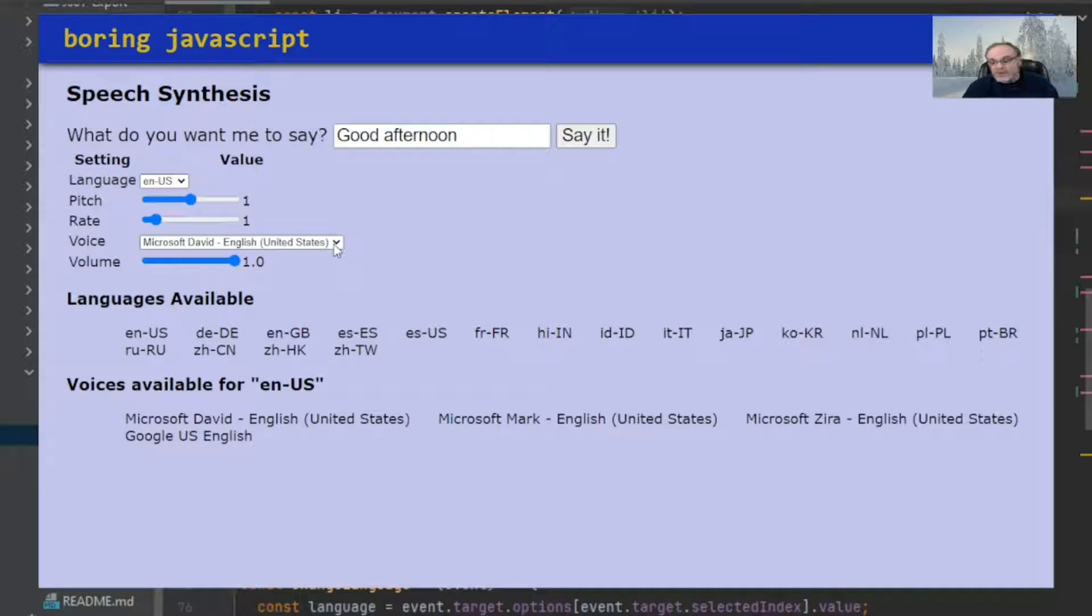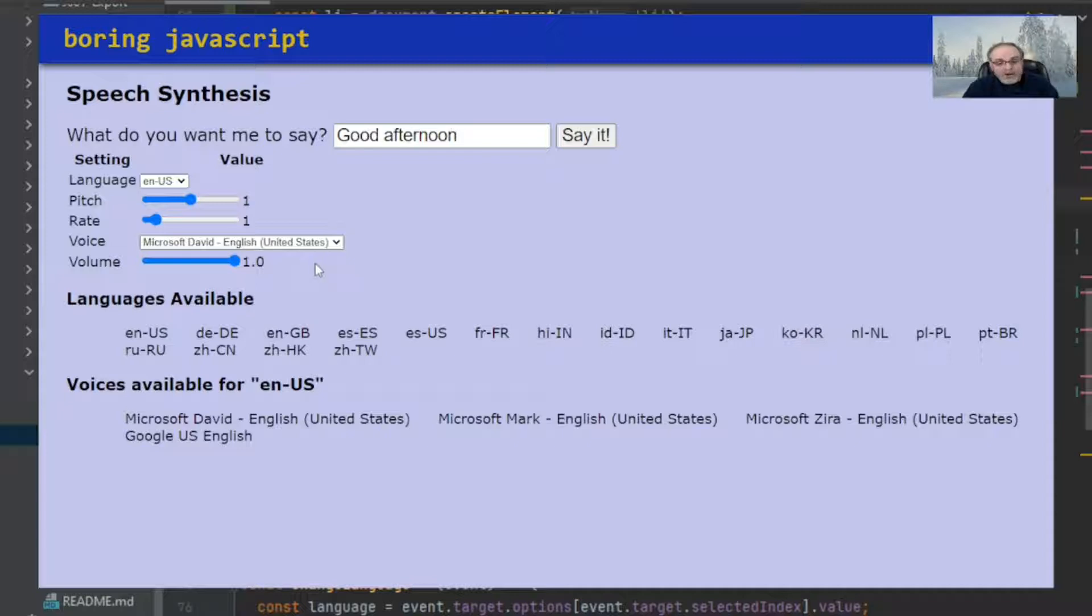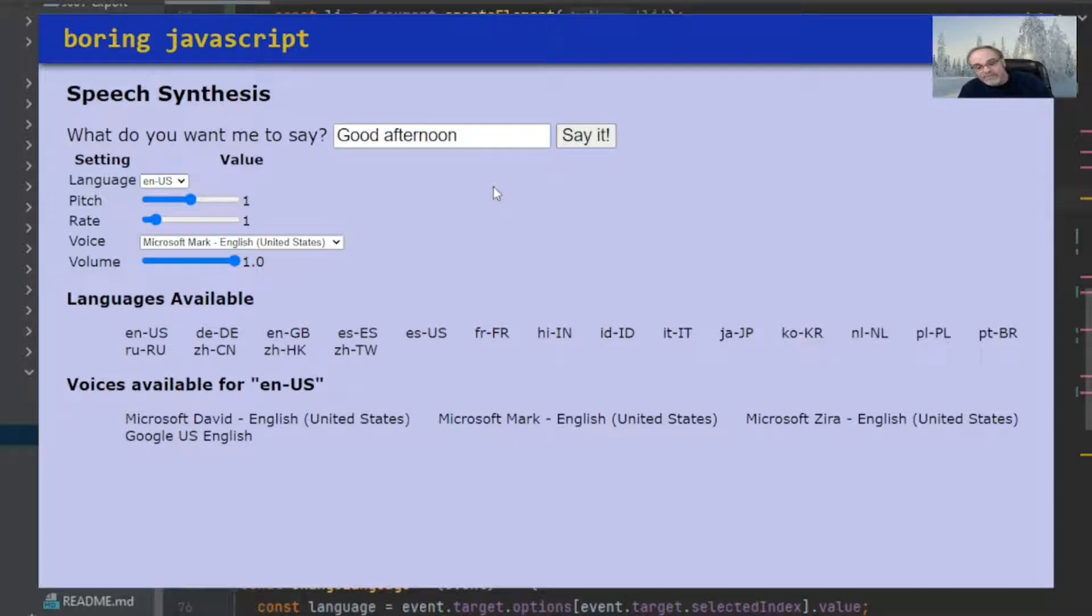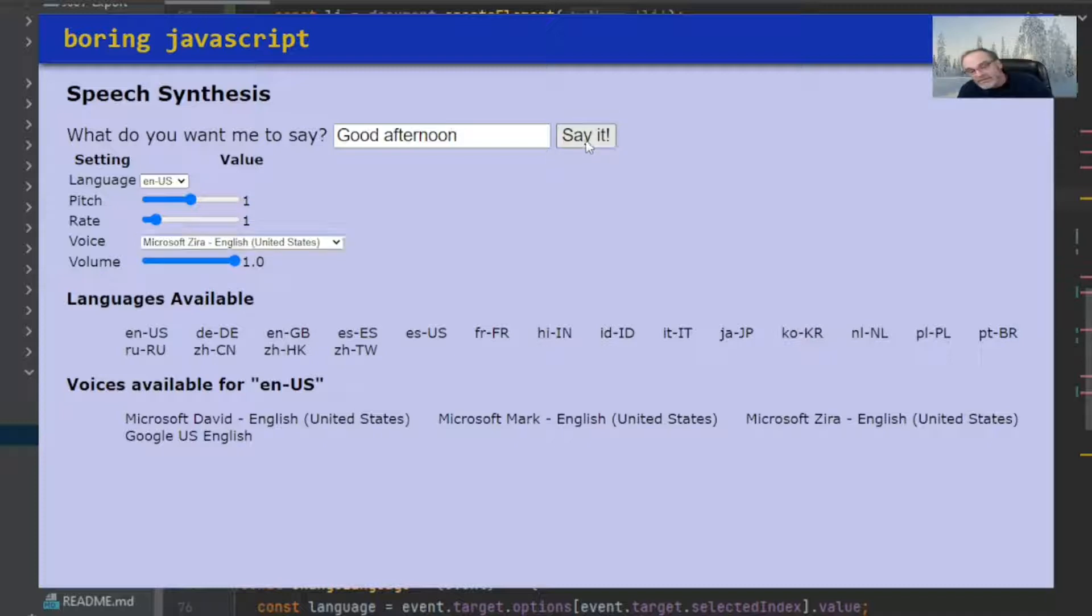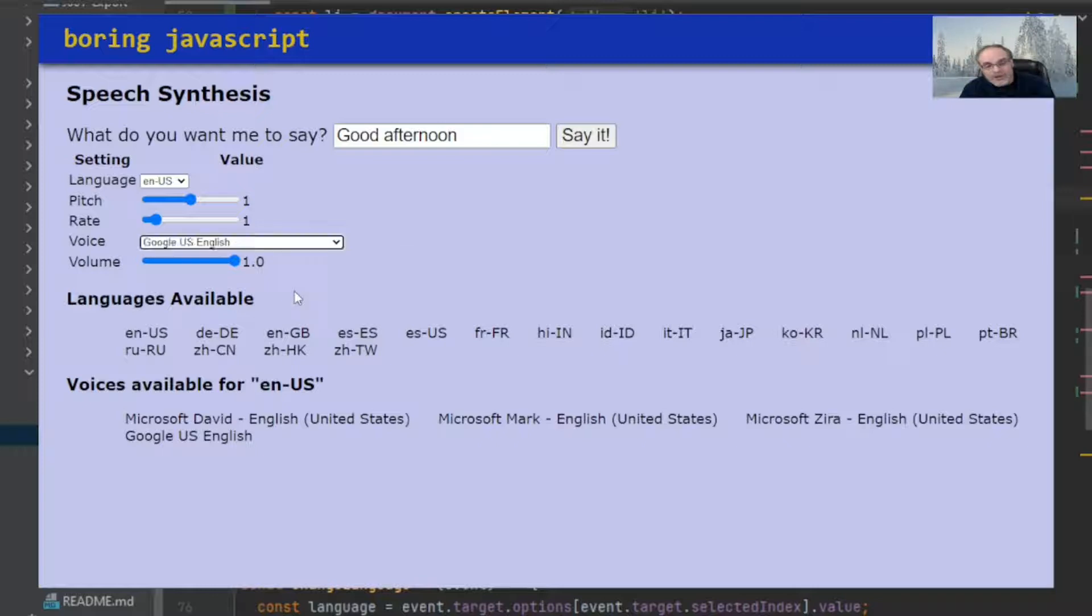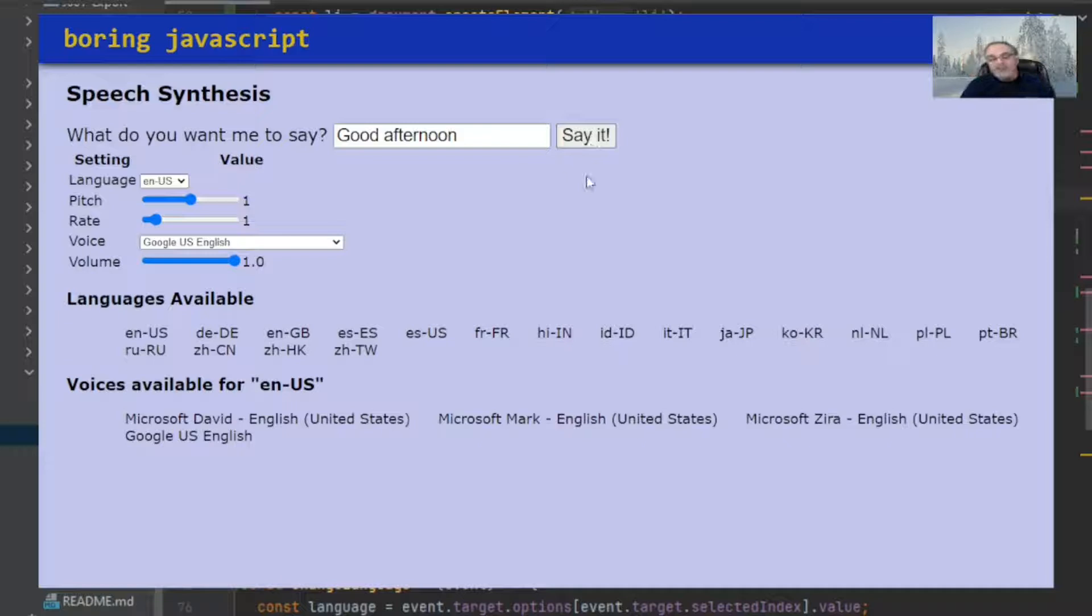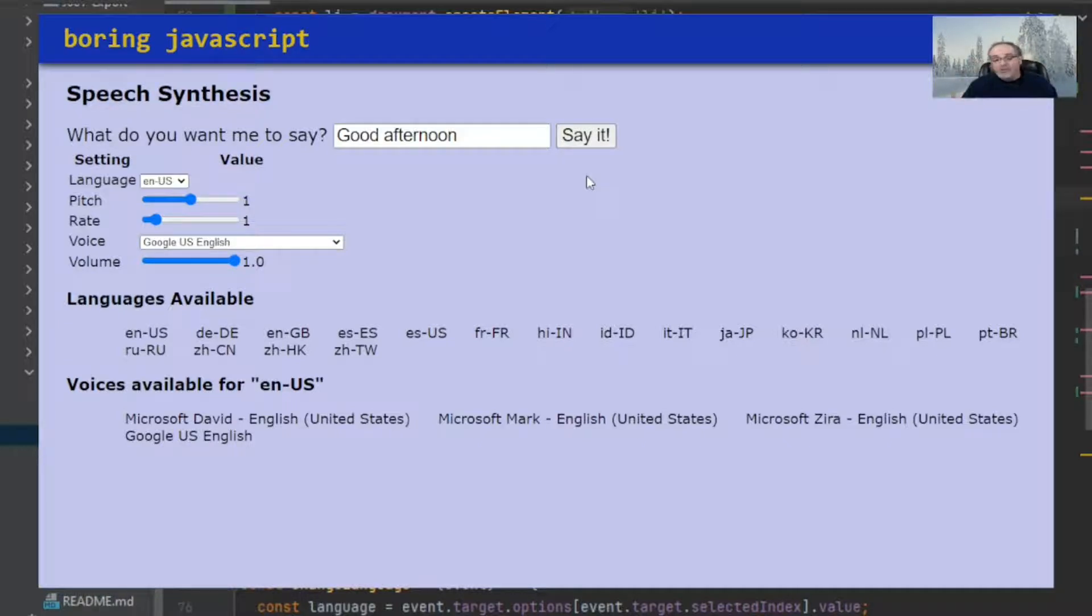So in the voices, for example, English U.S., we have four different ones. It's Microsoft David, which is the default one. There's Mark. Let's see what Mark sounds like. Good afternoon. Let's see what Zira sounds like. Good afternoon. And finally, let's see what Google U.S. English sounds like. Good afternoon. So as you can tell there, if you have those voices available within the different languages, you can change the different voices.